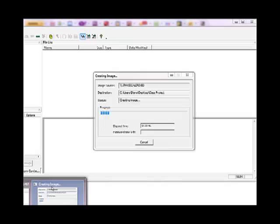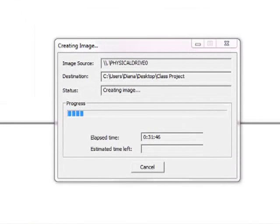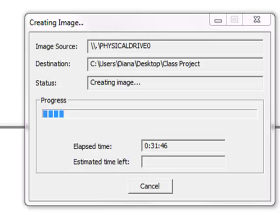A forensic toolkit imaging software is required to copy an image to the destination drive from the source drive. In this slide we are using the forensic toolkit to copy an image from the physical drive to the destination drive.